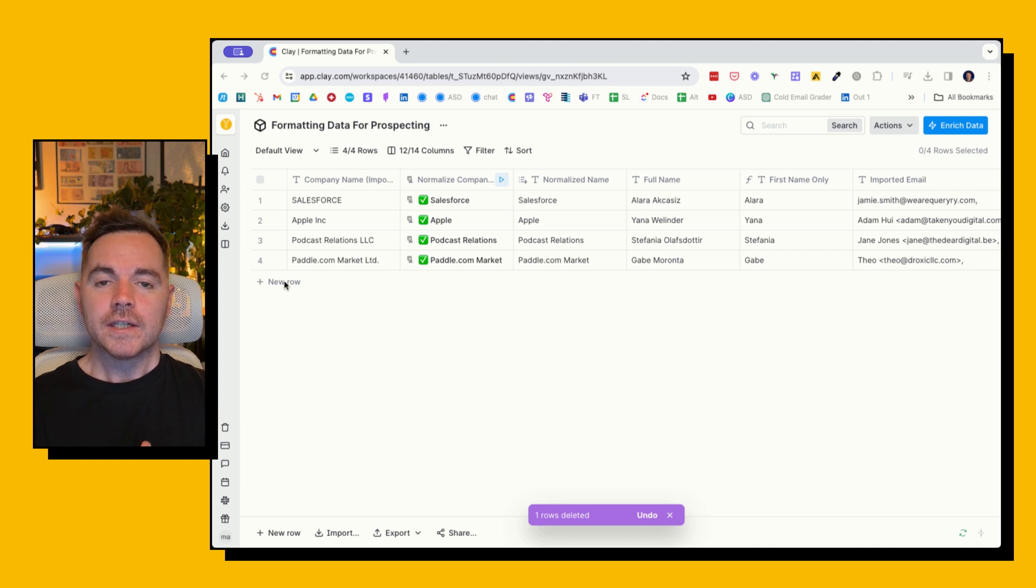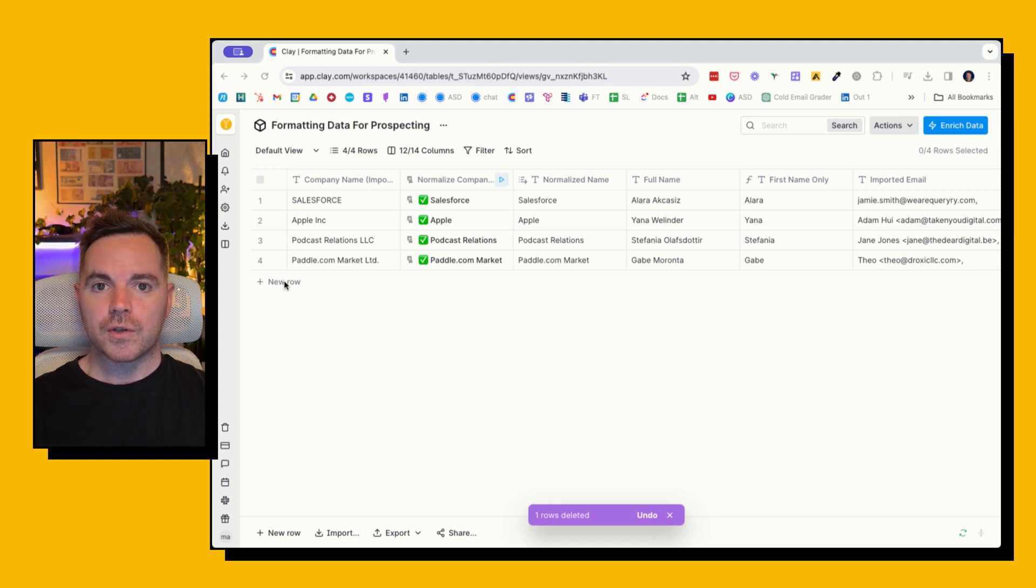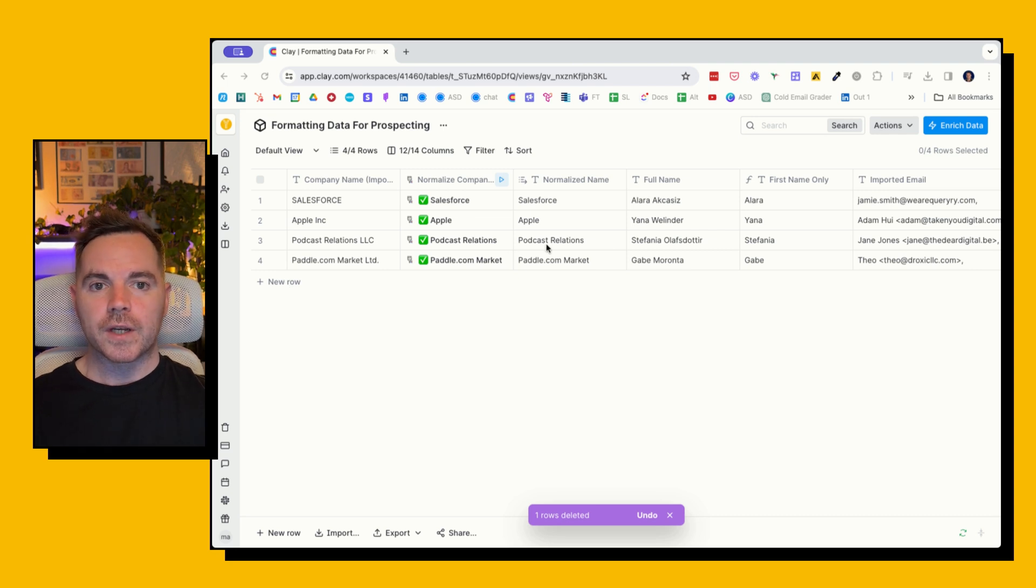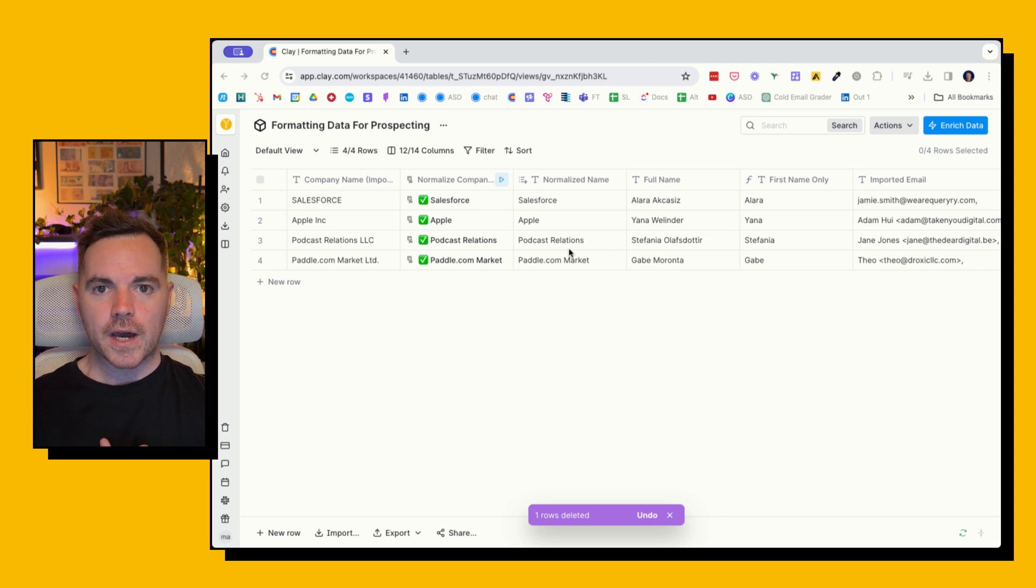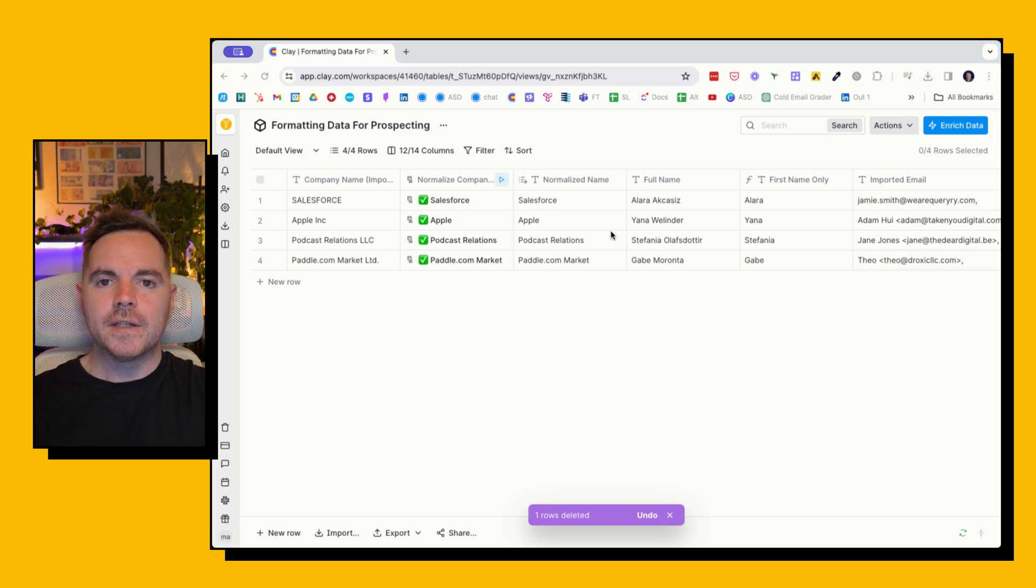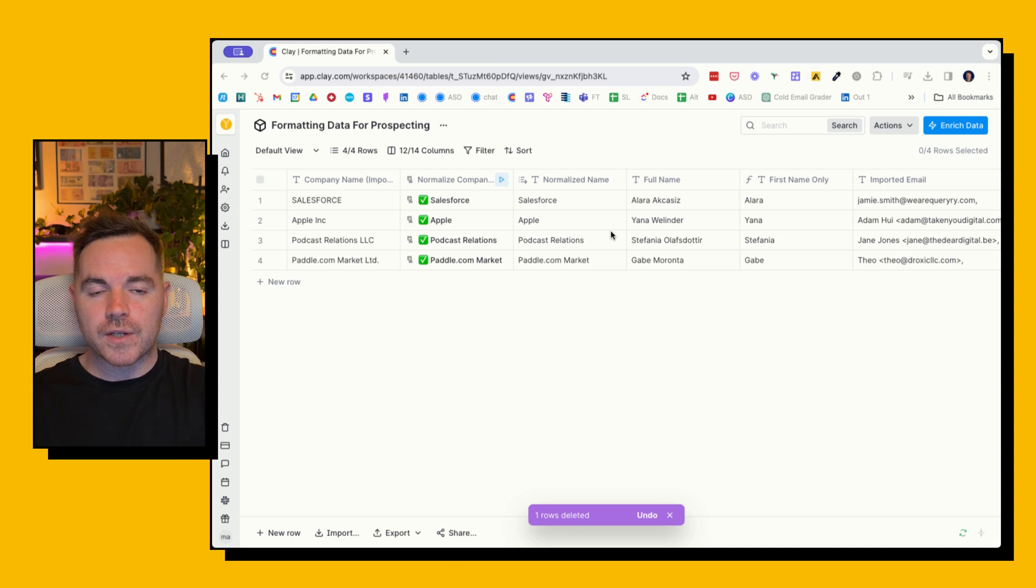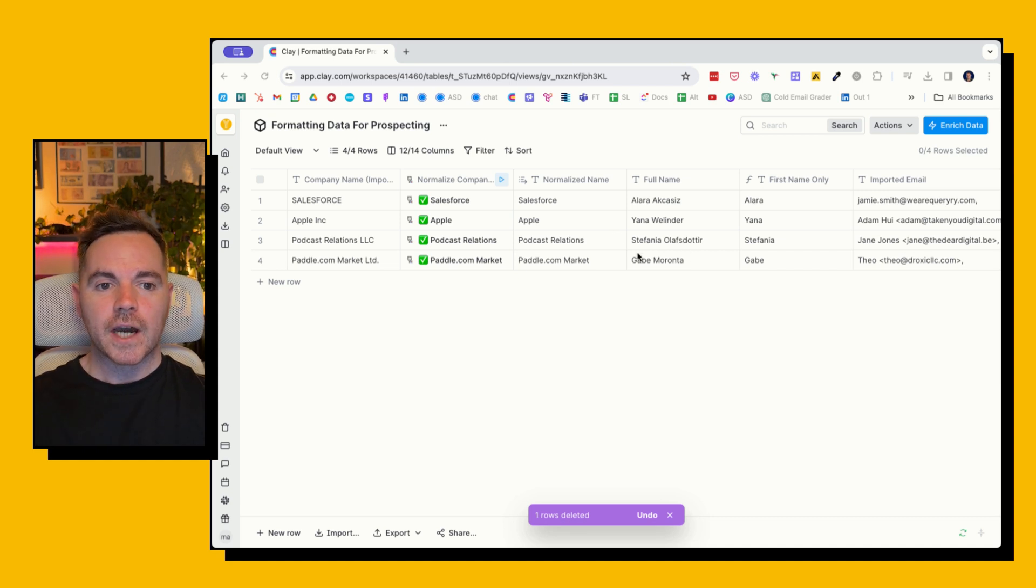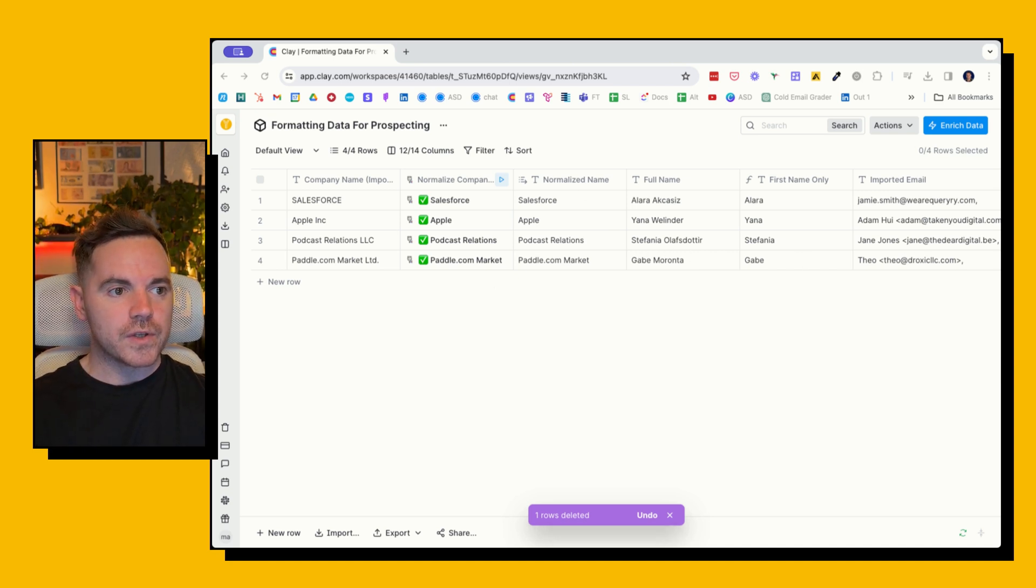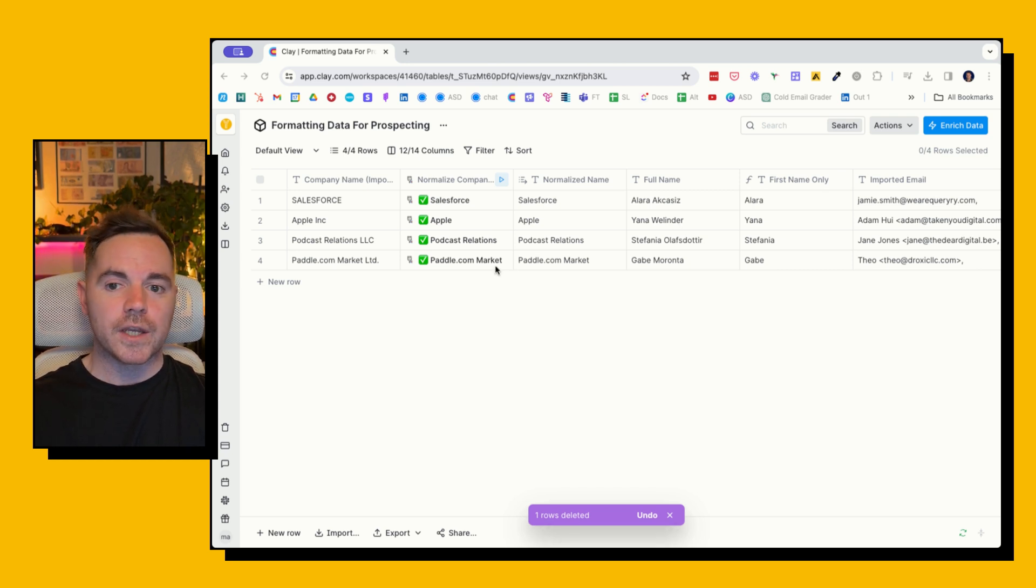But if you just wanted to clean the company name to remove LLC or Inc, or maybe take it from all caps to just sentence case, if you wanted to split a full name into just the first name, you can do that for free as well. And also if you want to clean an email—sometimes when you export emails you get weird characters that come in—so if you just want that clean email showing so that you can import that into your sequence software, I can also show you how to do that. So let's get through the first few. These are all the free ones without using any credits, whether that be Clay credits or any OpenAI credits.